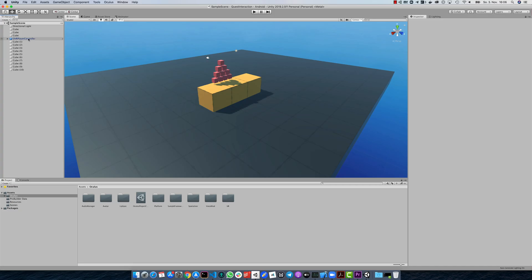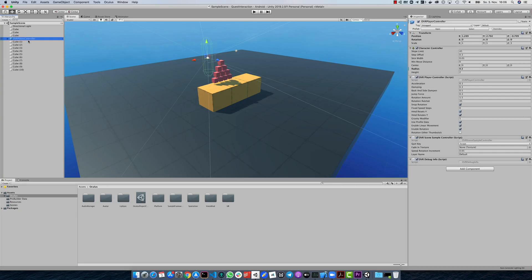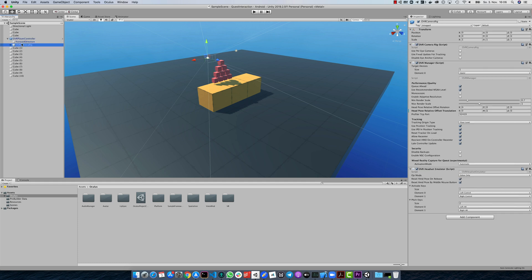Before we actually upgrade the Oculus package, we should check some other settings. First, check the target device property on the OVR manager script and make sure that the Quest is selected.